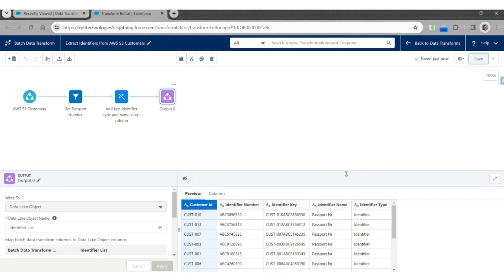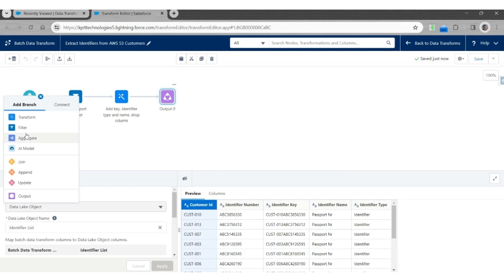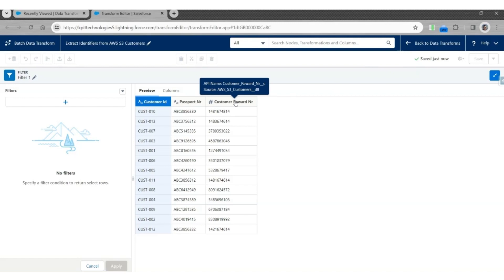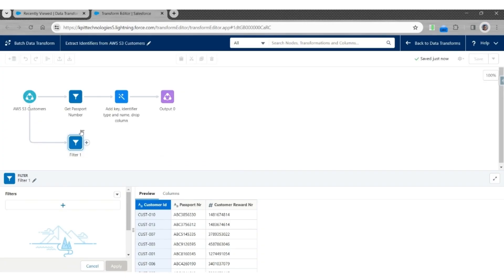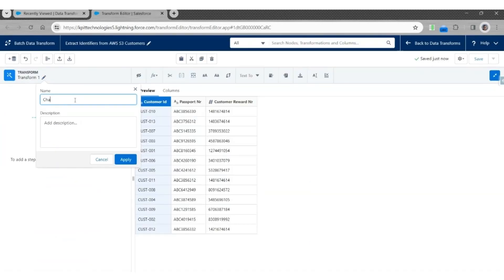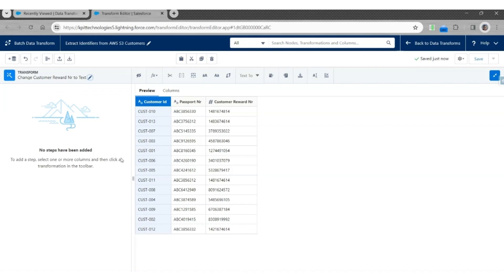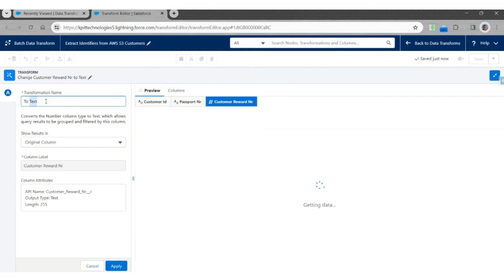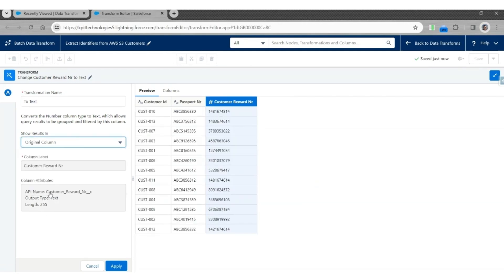So far we have done this transformation for records with passport numbers. Let us repeat the same steps with some additional changes for records with customer reward numbers. Click next to the AWS S3 Customer Input node. Note that the customer reward number is a number, so we must convert this into text. Let's use Transform to change Customer Reward Number to Text. Click Apply. Select Customer Reward Number. Use Option Number to Text. Let's call this transformation Text, and show the results in the original column. Click Apply.